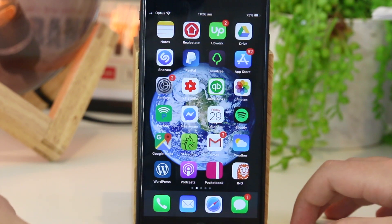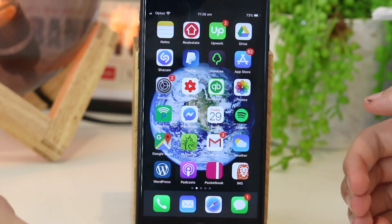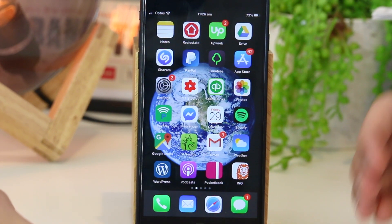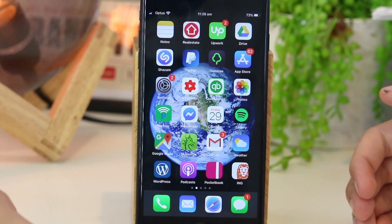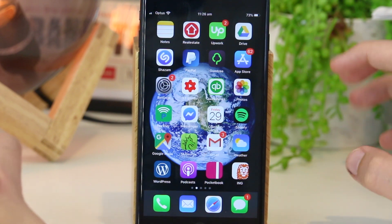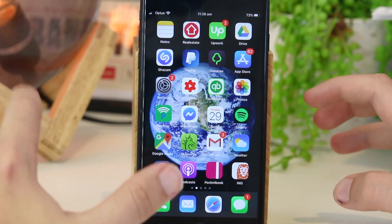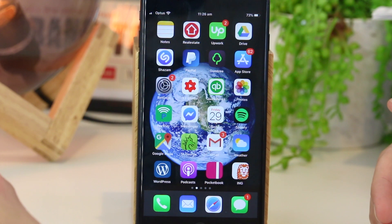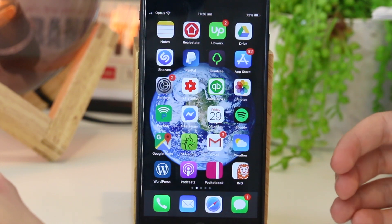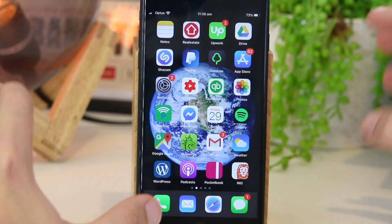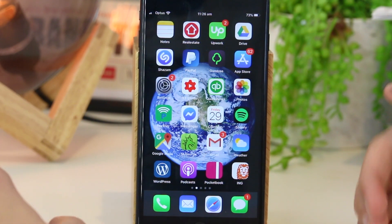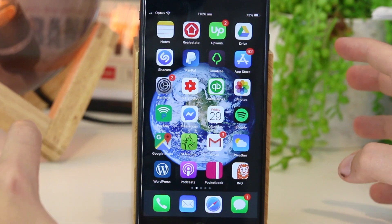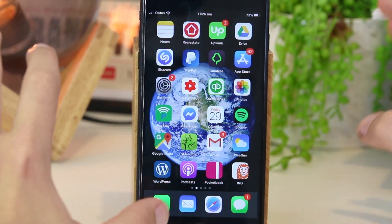Hey, what's going on everyone? In this quick video, I'm going to show you a really simple and quick way on how you can enable cookies on your iPhone or iPad device. Once you do enable cookies, it will allow for a better user experience while you're using the internet on your iPhone or iPad device.